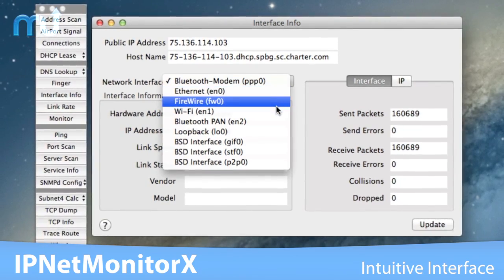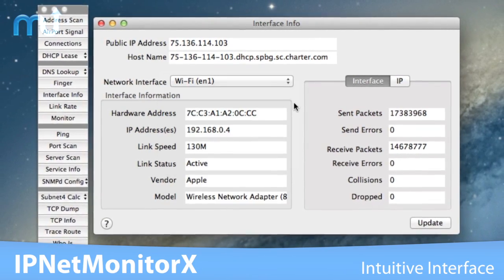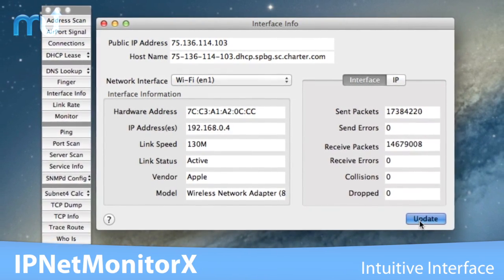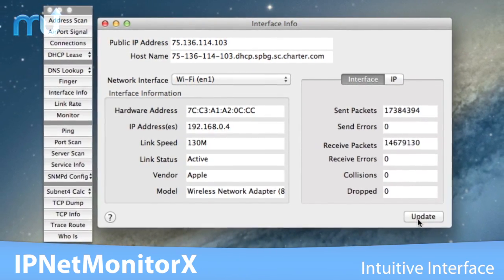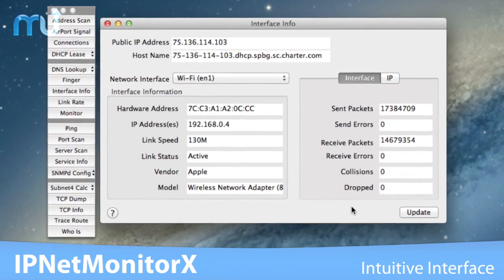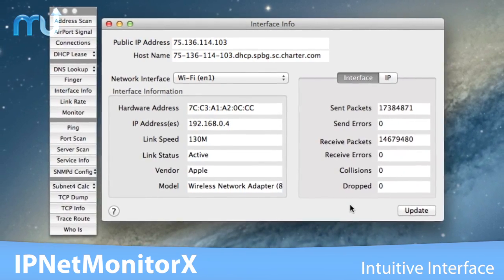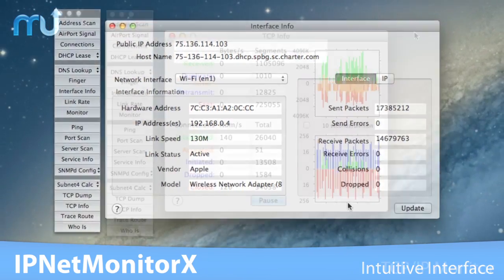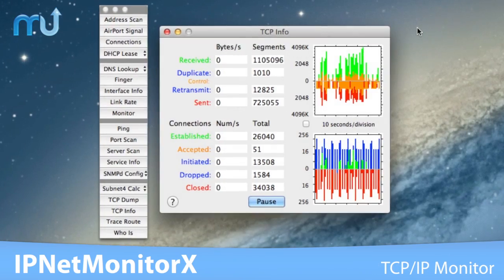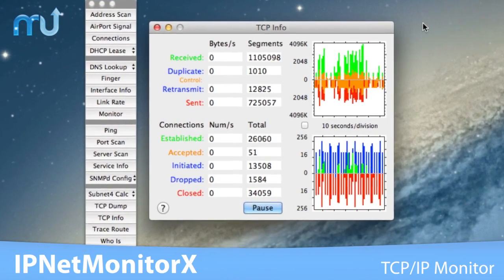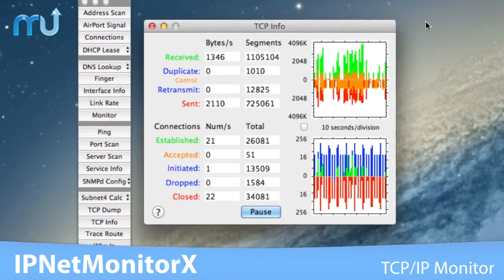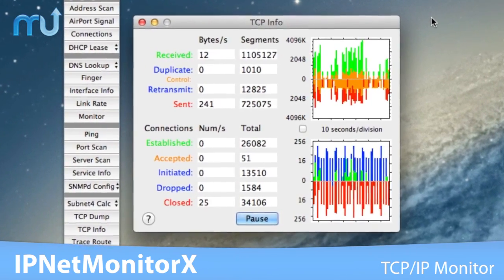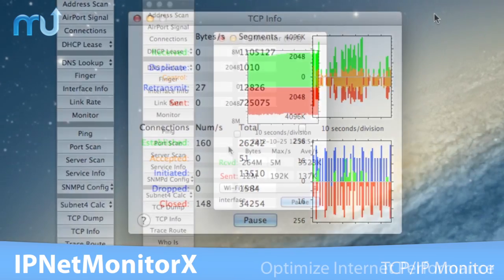IP NetMonitor X combines an intuitive user interface with deep OS X knowledge to provide essential problem-solving details from a single convenient application. A comprehensive display shows TCP IP in action, perfect for tuning network performance.